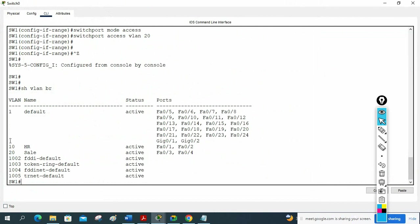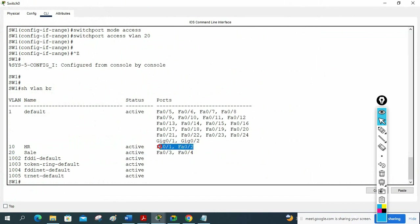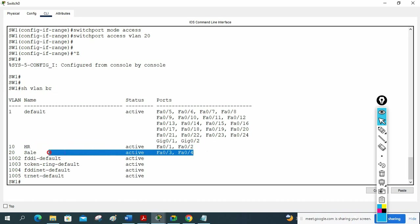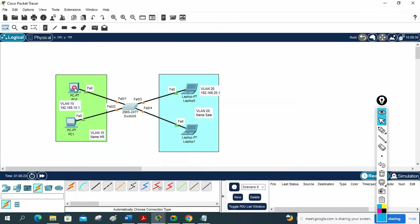If you see here, we have VLAN 10 for HR and VLAN 20 for Sales. These two interfaces are in VLAN 10 and these two interfaces are in VLAN 20. Now what we can do is assign IPs to the machines.